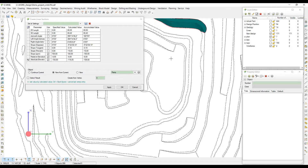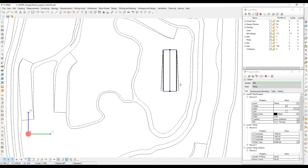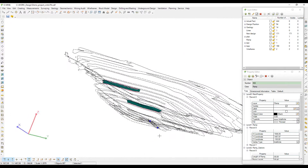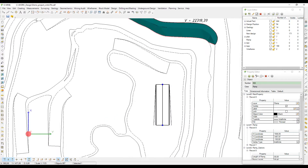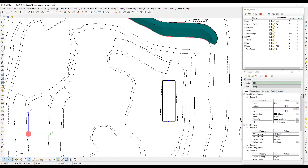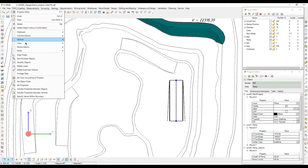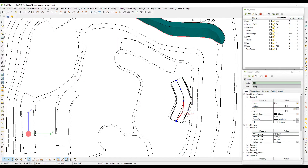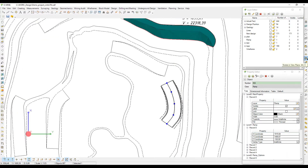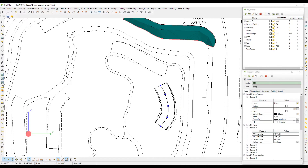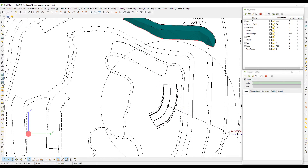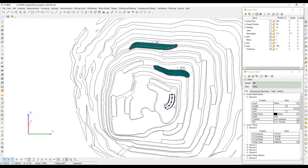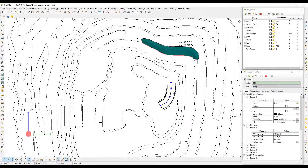Another method for creating ramps is very useful when there is no baseline to start from. It can be a new gallery that will provide access to the lowermost level, a new level for waste dump construction, or something else. The first stage of construction is to create a simple object with two vertices.